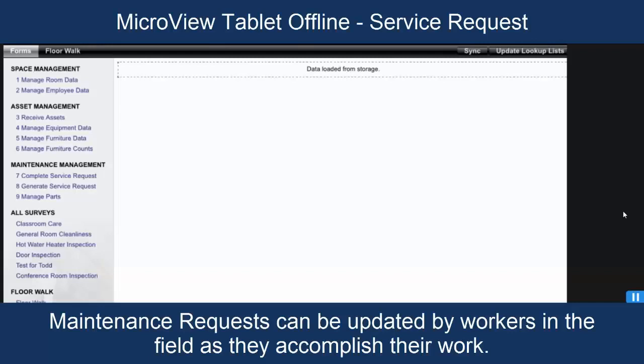Hi, this is Todd Forsythe from RSC, and this is a demonstration of MicroView Tablet. Specifically, we're going to be looking at maintenance management and the complete service request functionality. The use case here is that users would be completing service requests, work requests in the field.